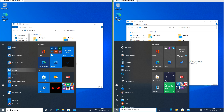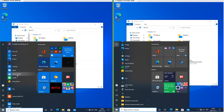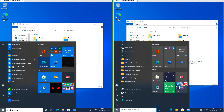In Windows 10 October 2020 update the calculator icon has been updated, as have the Skype, Snip and Sketch, Tips, Spotify, and Sticky Notes icons.